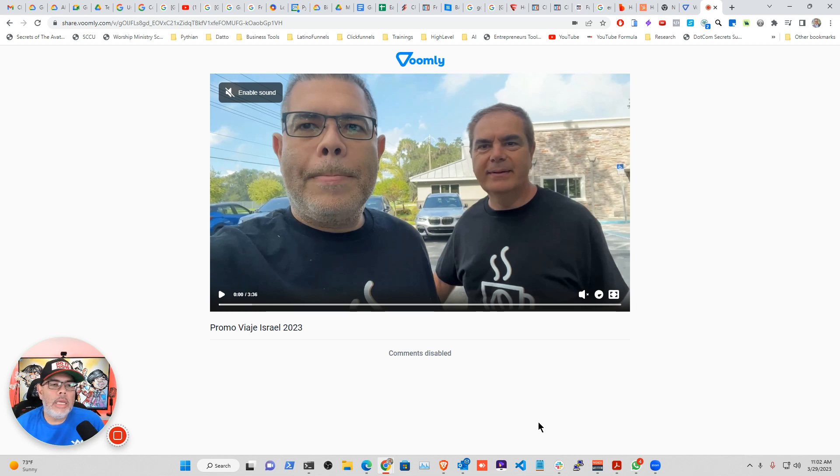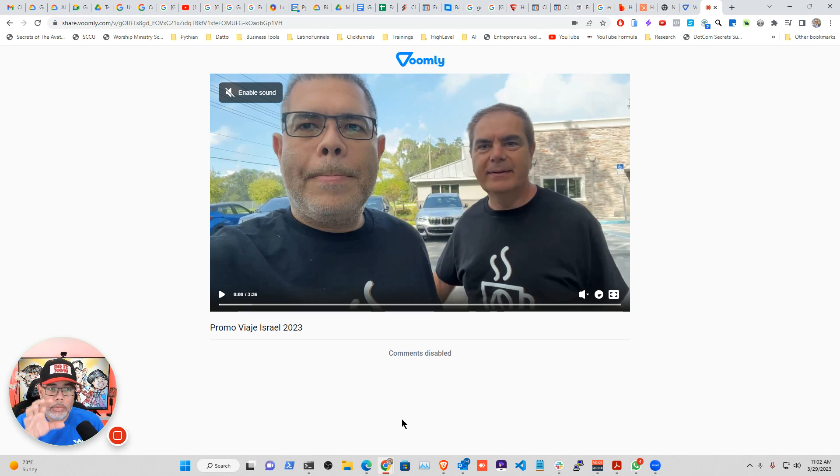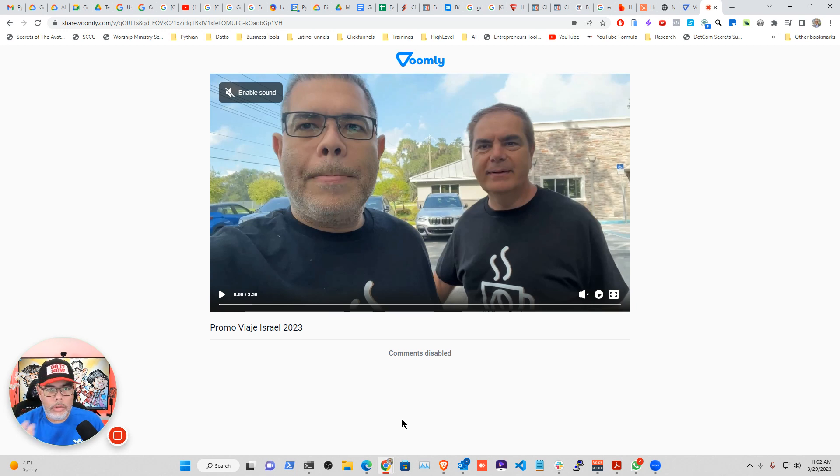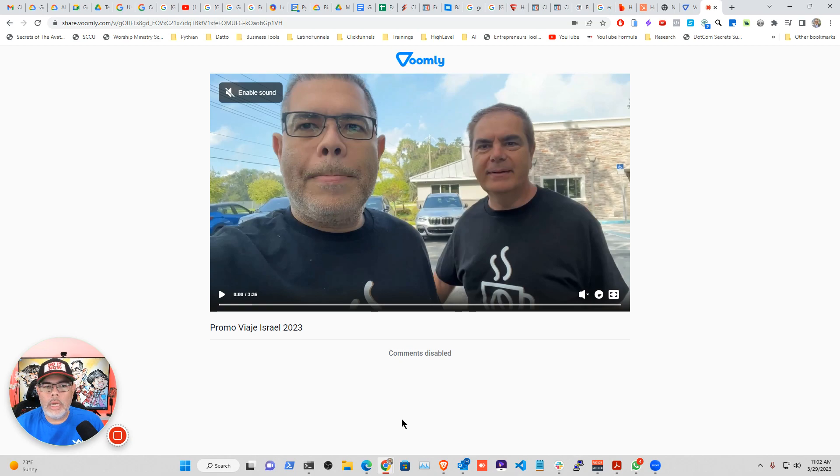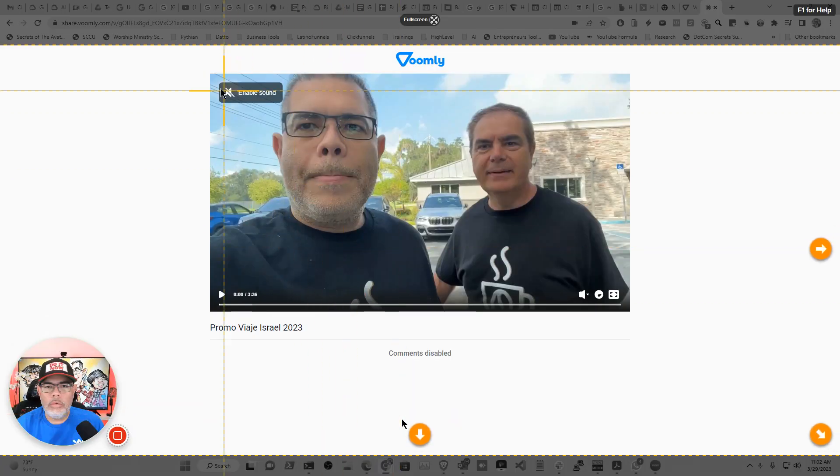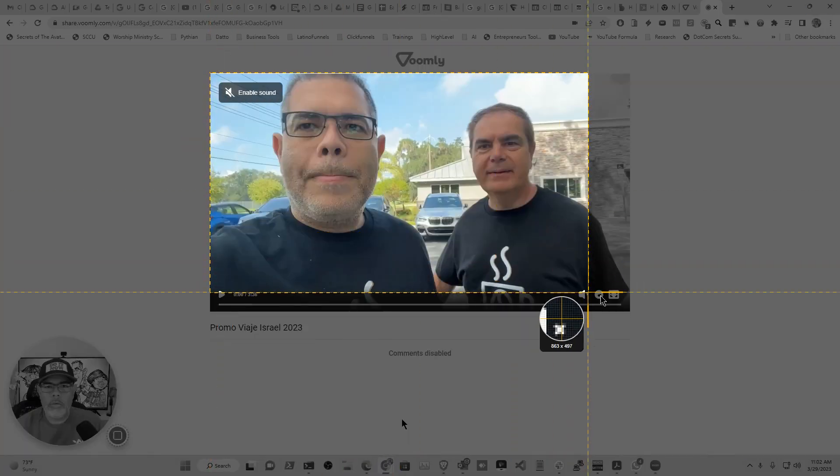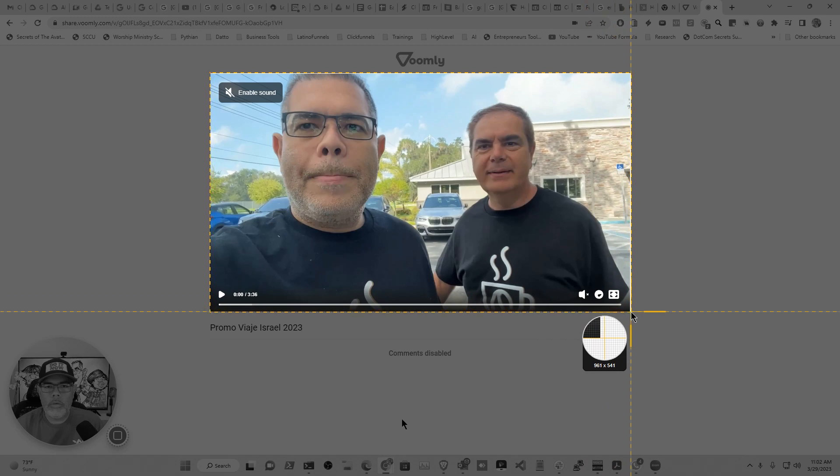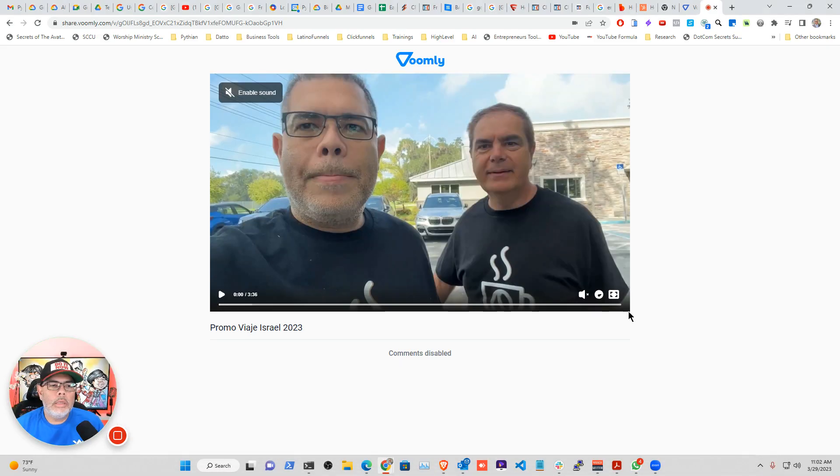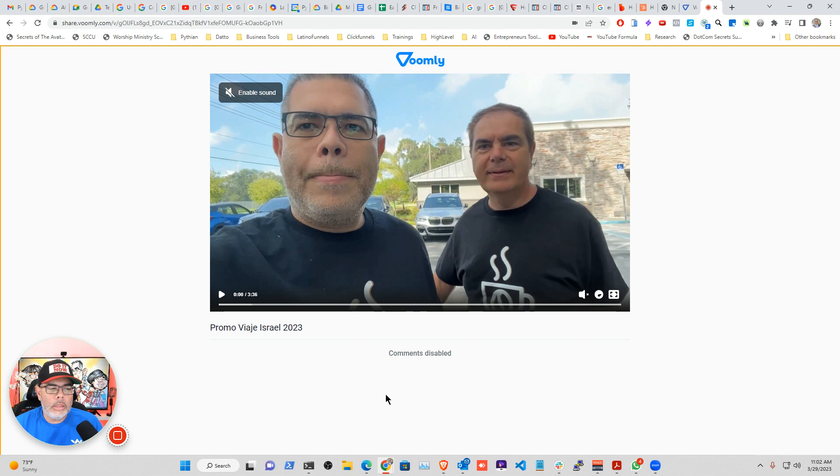Right here, you're seeing a Voomly video that I have for one of our trips. What I'm going to do first is take a screenshot of this video so it will look like a player. You can do it with any tool you use. I like Snagit. So I'm taking the screenshot.